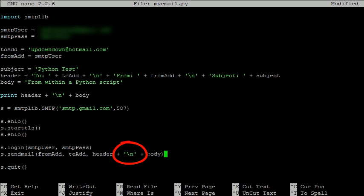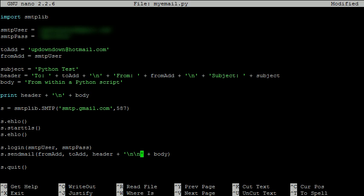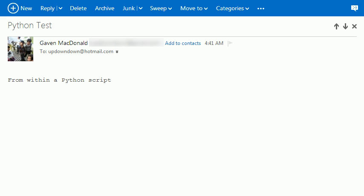And here's the problem, I've only included one new line. To separate the body from the header, I need two of those. Okay, let's try that again. And there we have the desired output.